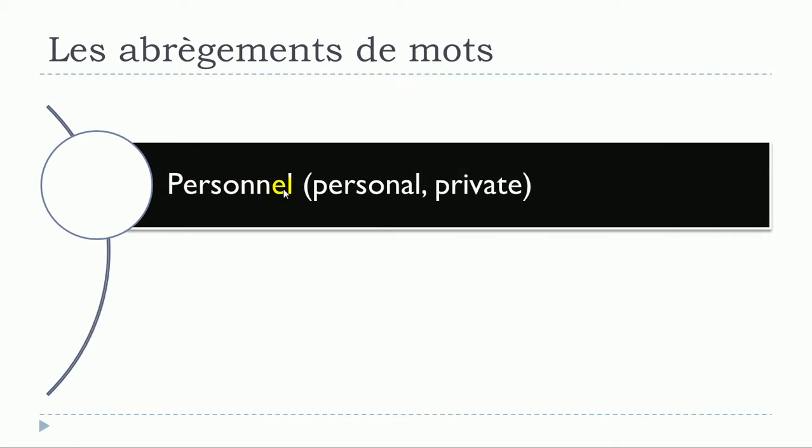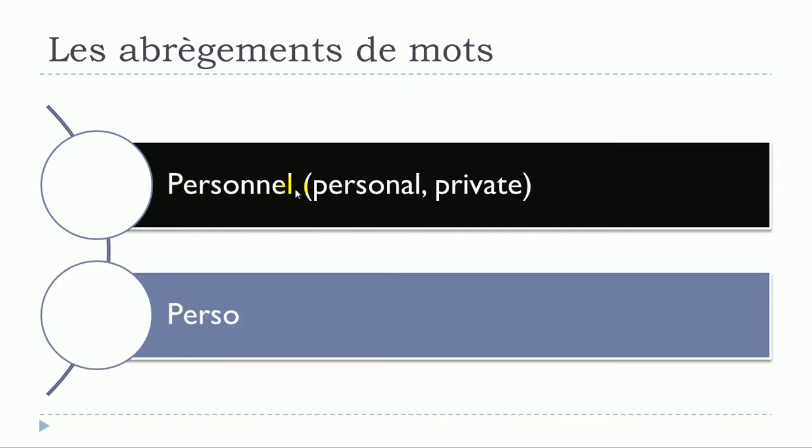Personnel, personnel will become perso, perso. One more time, personnel, perso.